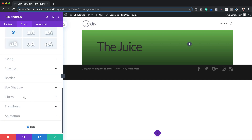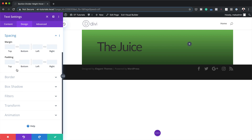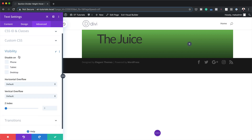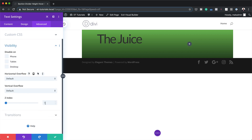Next, I'm going to head over to Spacing and set my margins. I'm going to start with a margin top of minus 50 and minus 40 to the bottom. Then I'm going to come over to Advanced Visibility and set my Z-index to one — actually to minus one — so that whatever I add on top, if there's any overlap, the word here will be in the background.